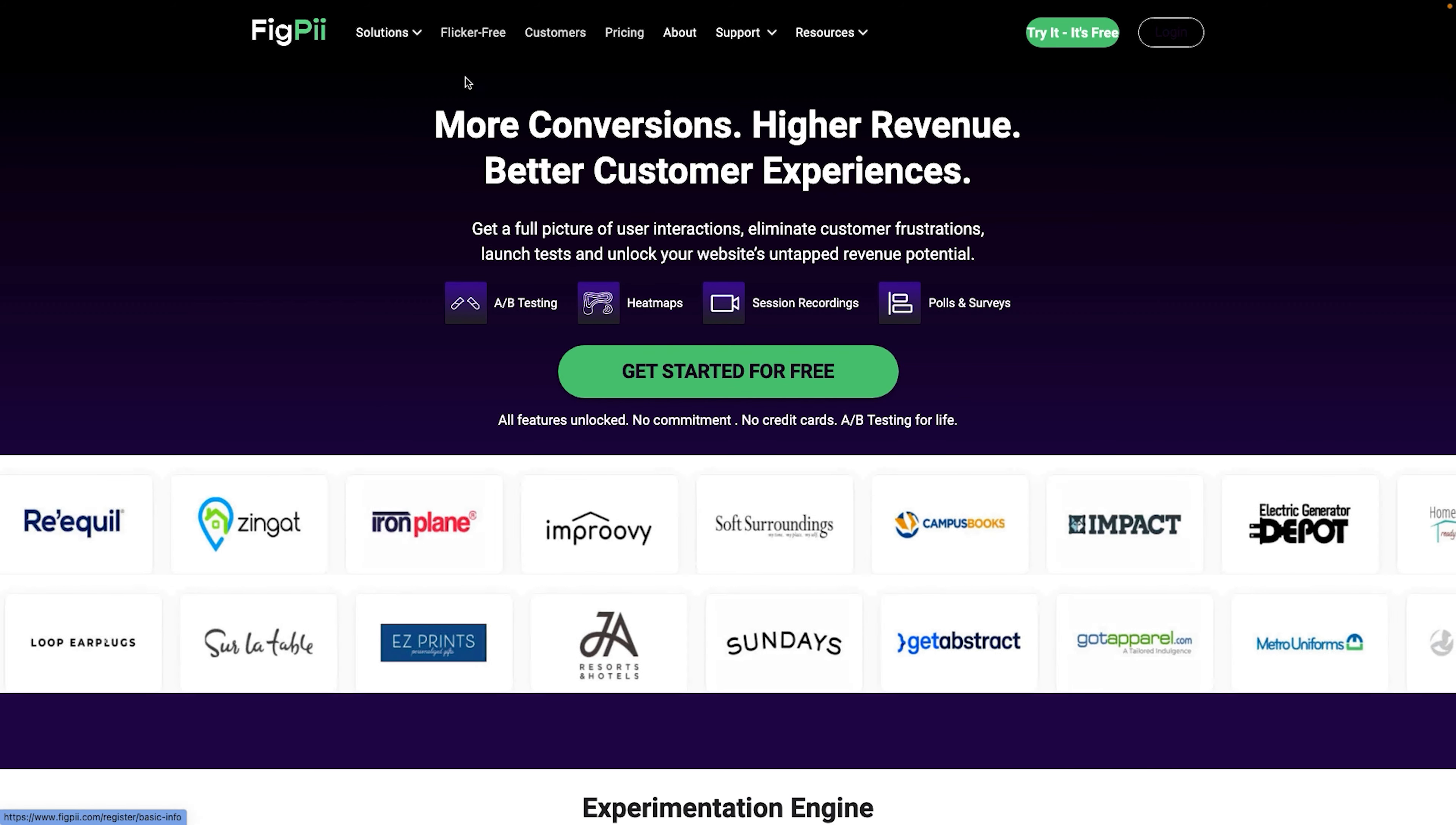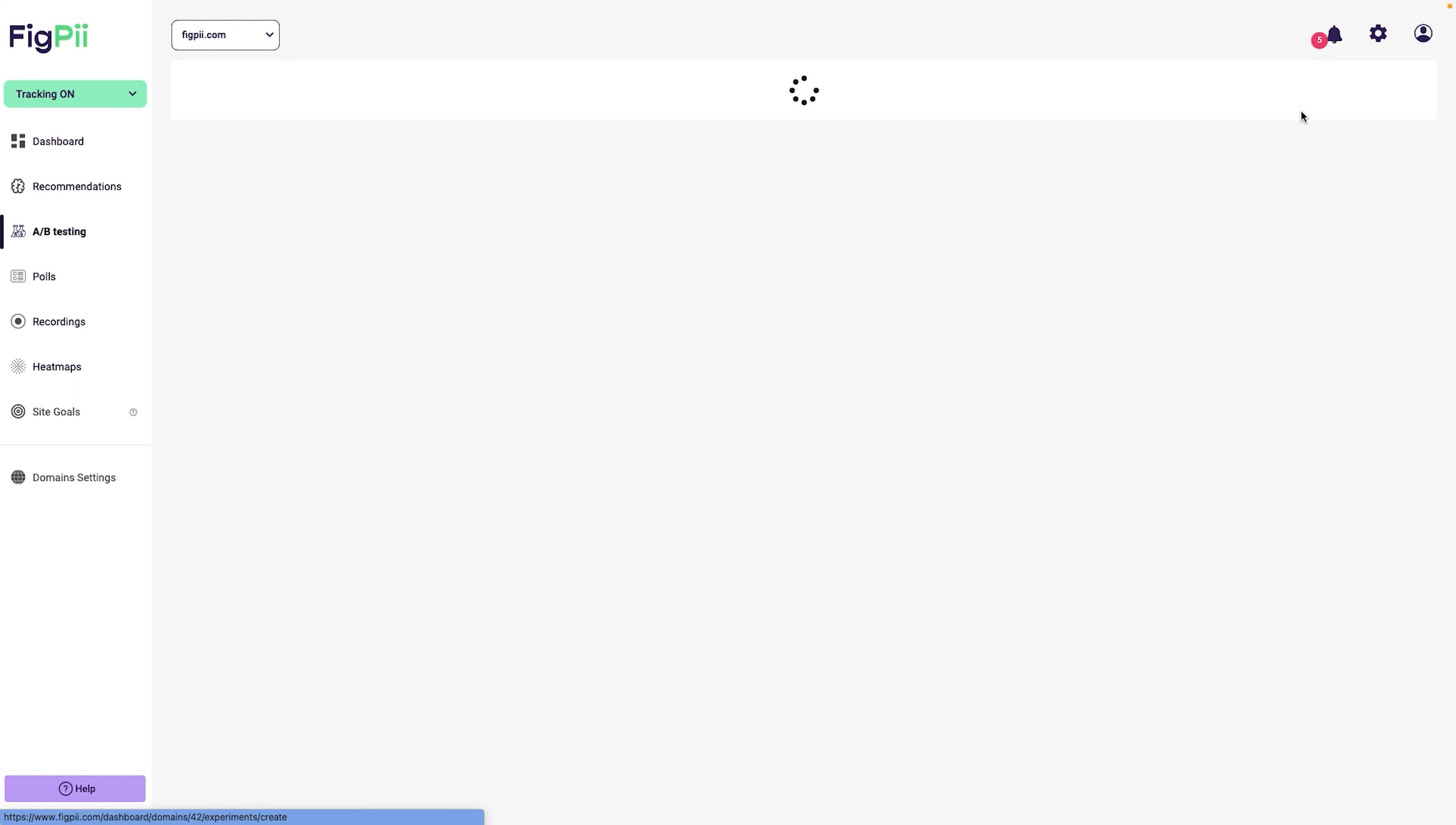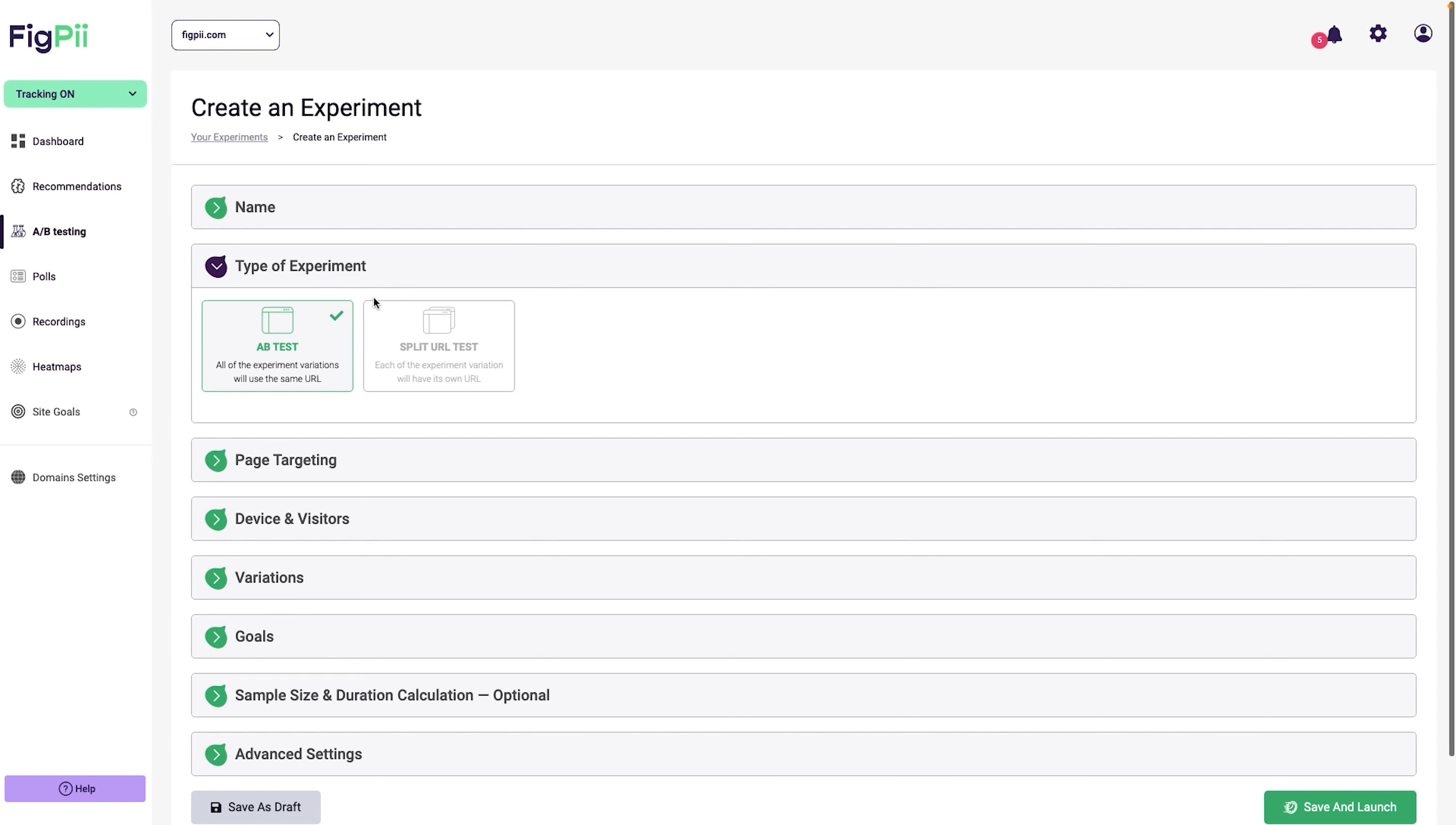So looking at this page, maybe I will test different headlines and I'll see if my new headline will actually have higher conversions. For the purposes of this demo, the conversion goal that I'm going to be measuring is somebody starting the signup process by clicking on the get started for free.